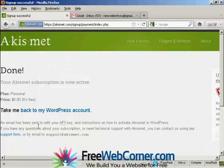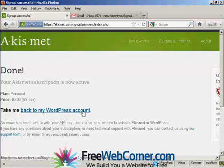Now, you'll be sent the API key via email. And then you can click this link here to go back to your WordPress account. So I'll just do that now.